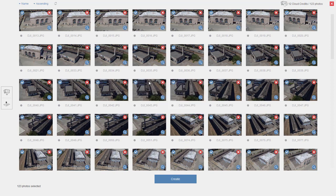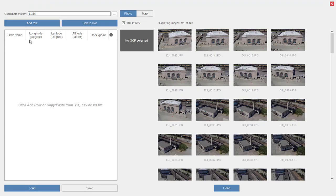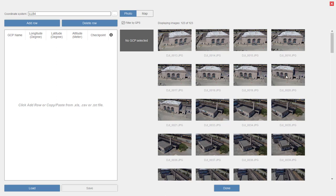I'm going to go ahead and say continue. The main part of the workflow I wanted to show is that over here I can go to the ground control points, and you can see that I can manually enter them or even load a file that has ground control points. I don't have any ground control points for this model because it was a generic dataset from Autodesk put out for demos and tutorials, so I don't have the coordinates for those in this case.